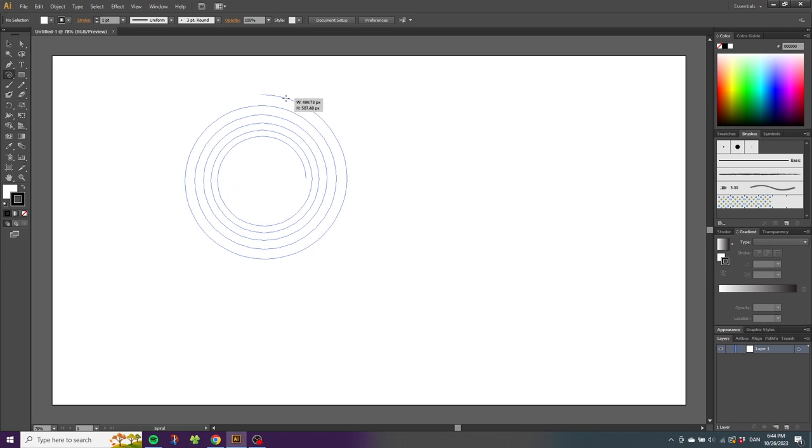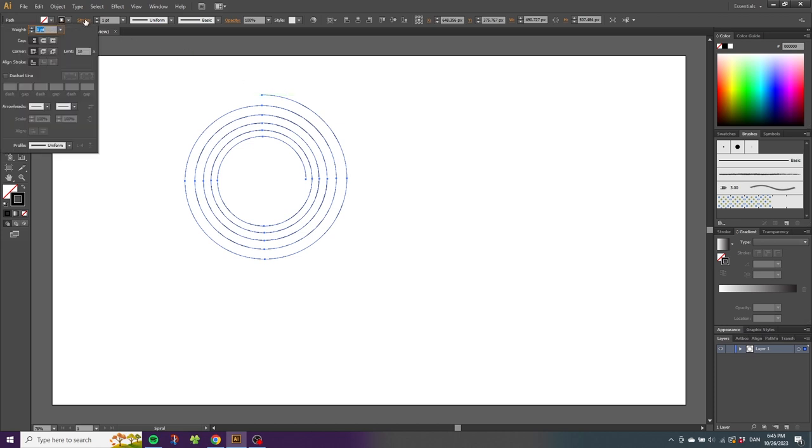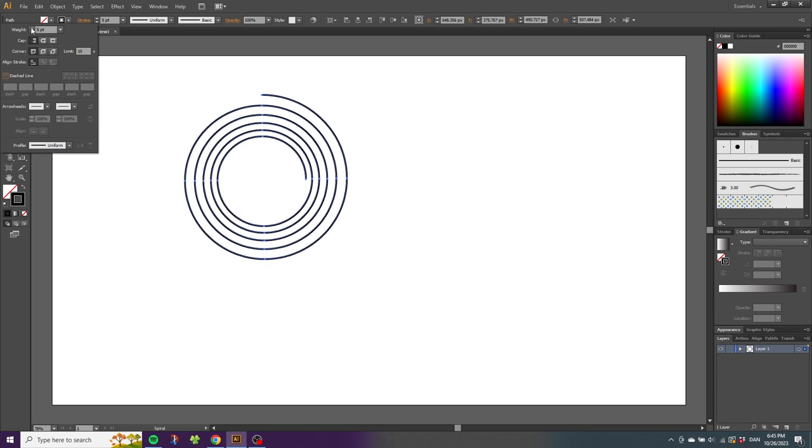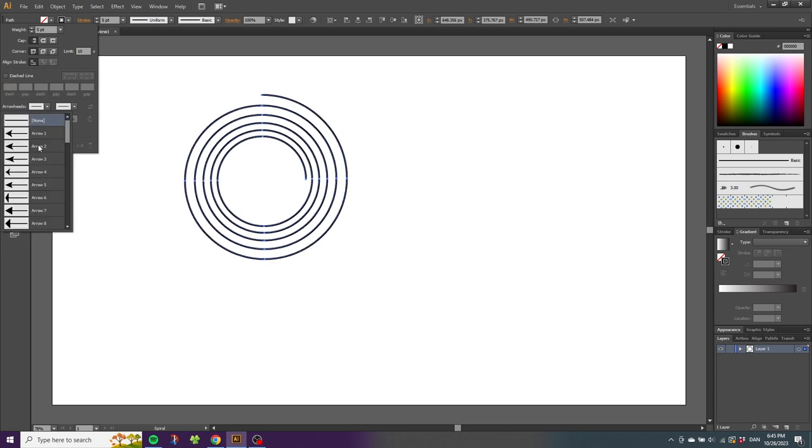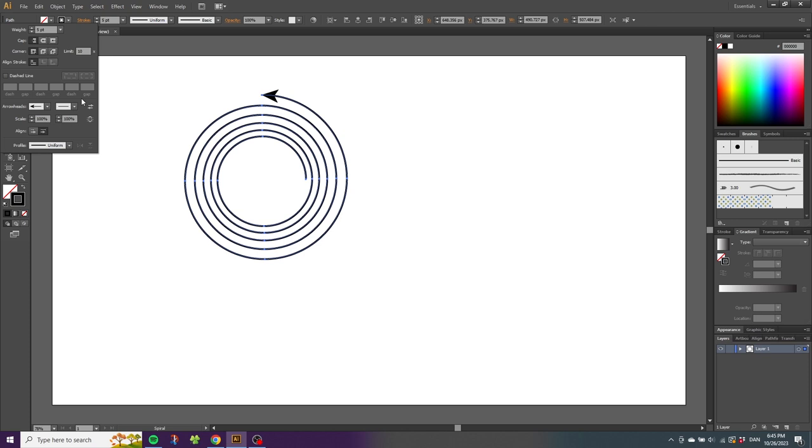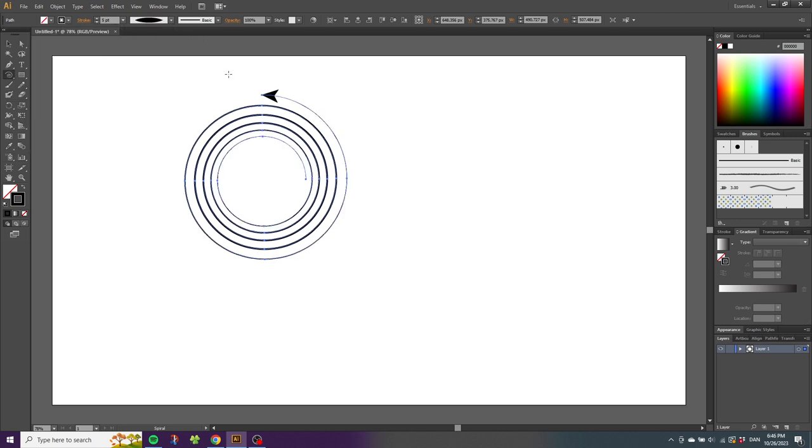When you're happy with the spiral, you can simply release the mouse button. From here, the spiral simply behaves like a stroke, which means you can go to the stroke menu and make the stroke wider, make the line dashed if you want, or even add arrow hits. You can also add width profiles like this or even add a brush to the spiral.